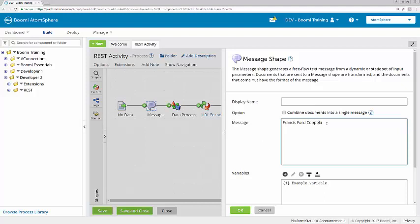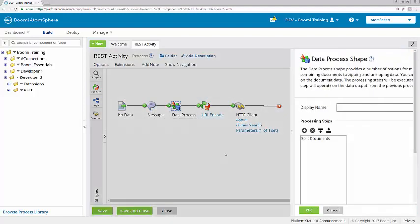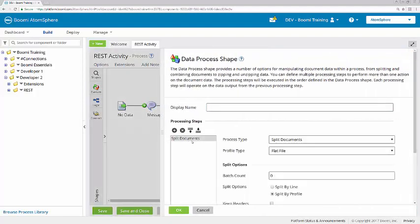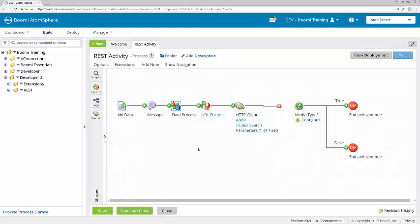You could enter more than one famous person, because we have a data process shape that will split the documents by profile, taking each name and processing it individually.